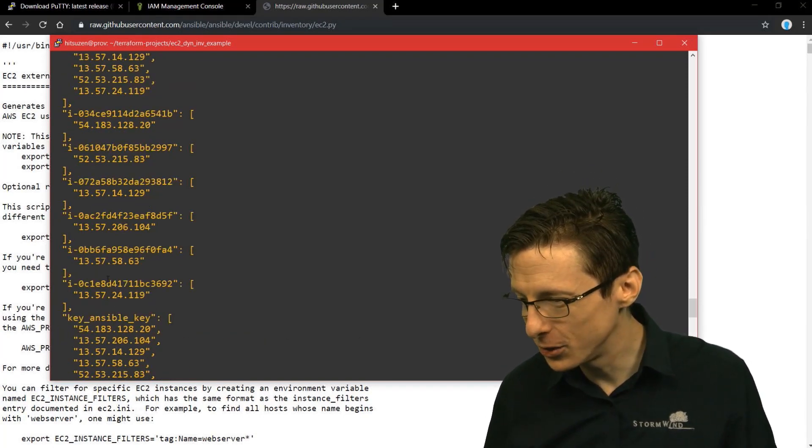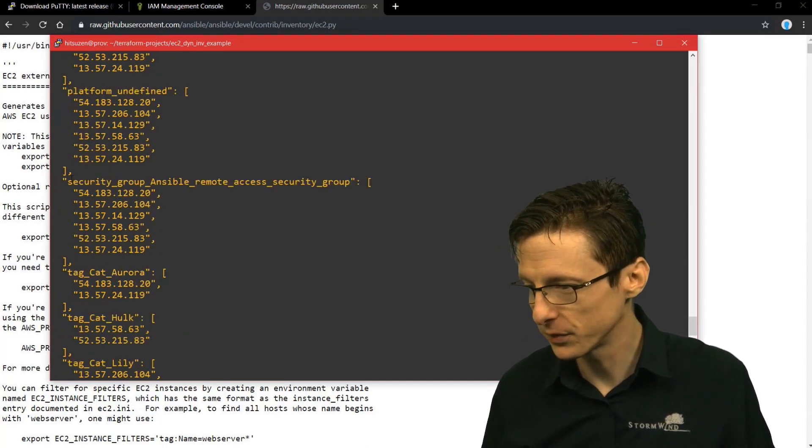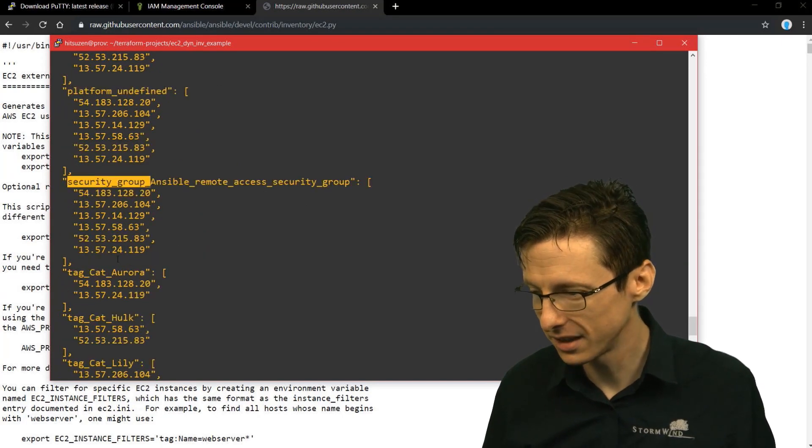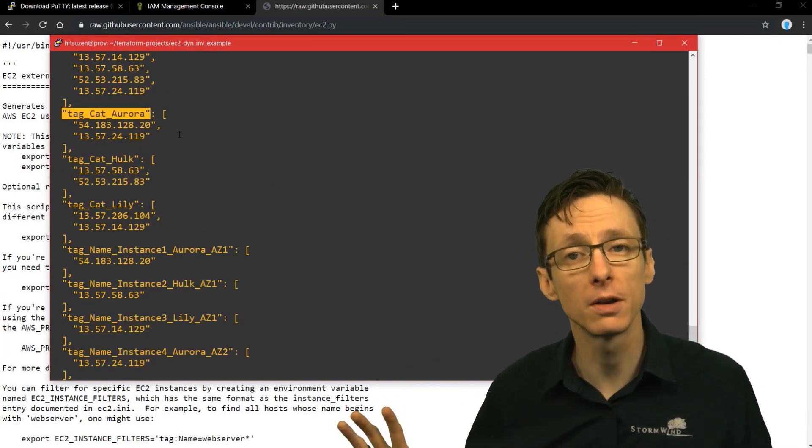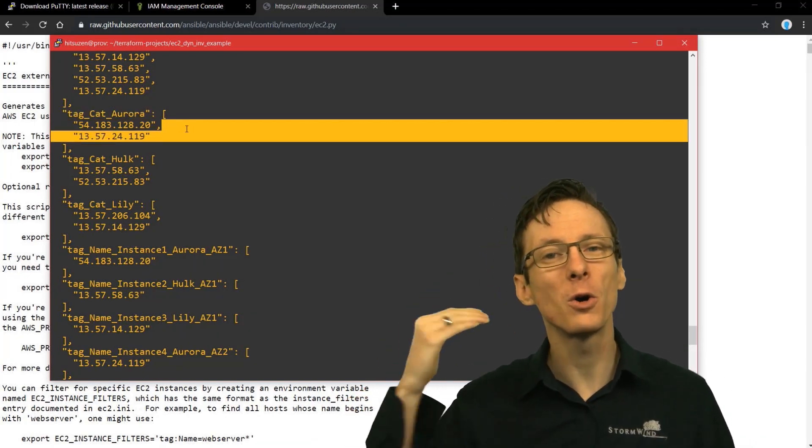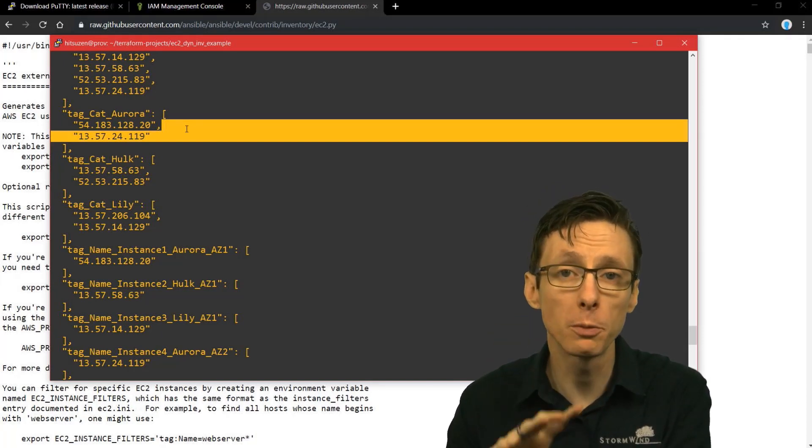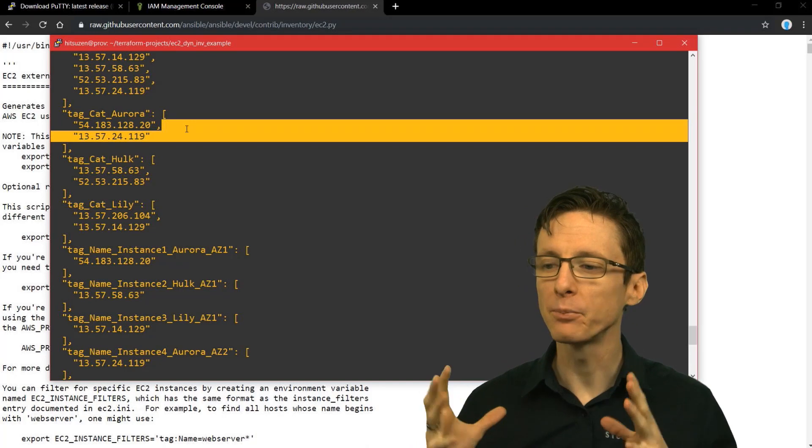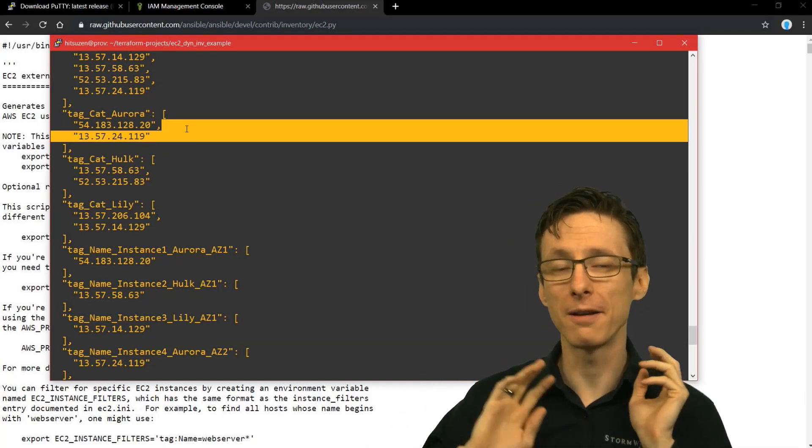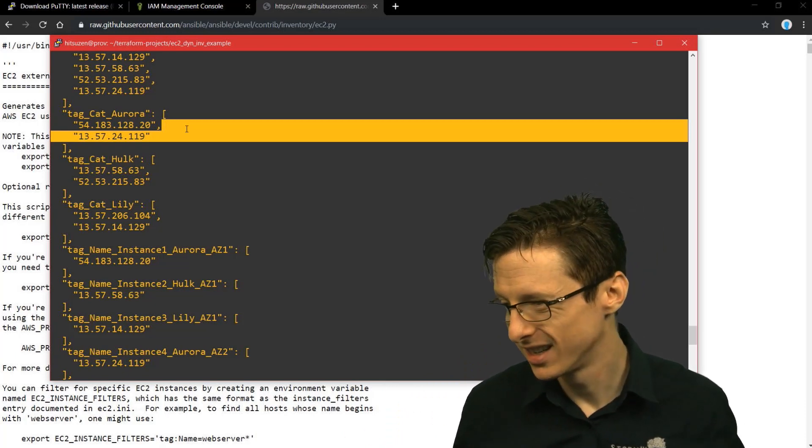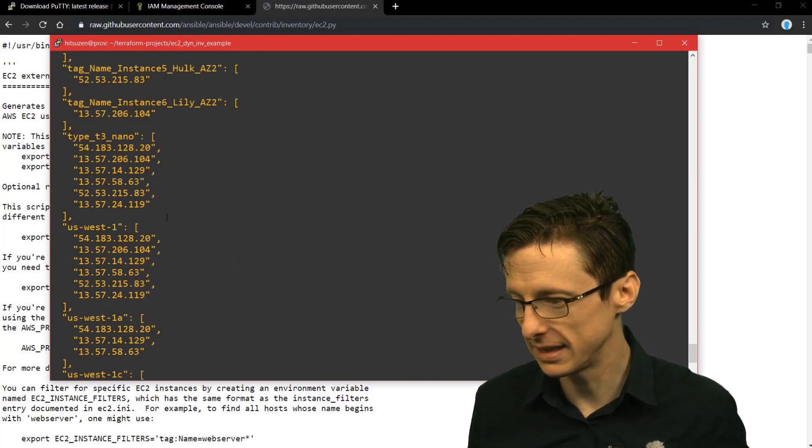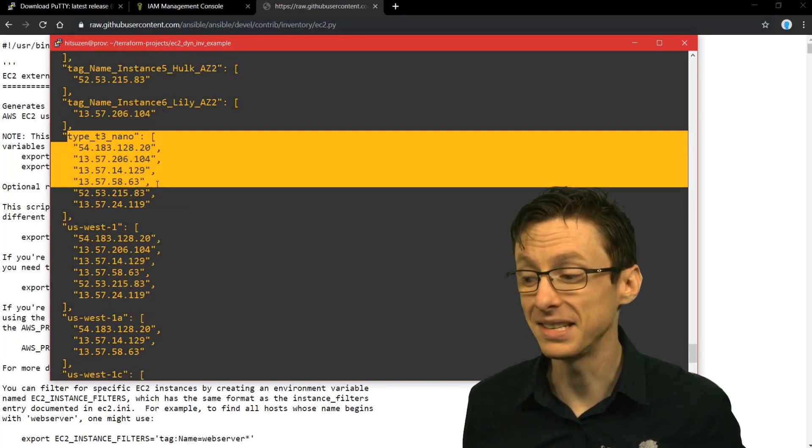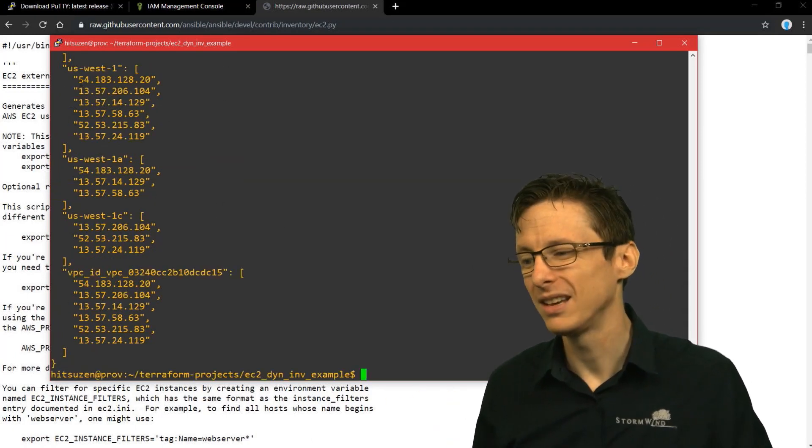They're grouped according to security groups that they're members of, tags that are defined for those virtual private servers, for those EC2 instances. They're all grouped by those tags, which is really an important thing when you're provisioning your servers. Tag them liberally because then you can apply Ansible configurations or whatever other tool you're using on a tag-by-tag basis. So the different tags, the actual names of the instances if you've defined them, the type of the instance like t3.nano, and you get the idea.